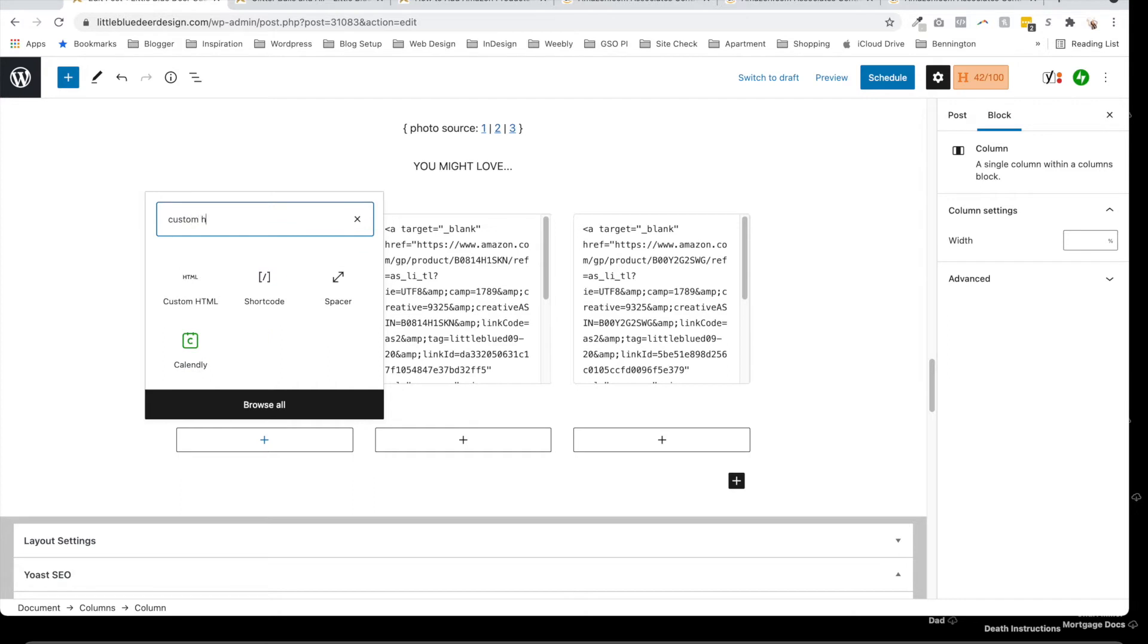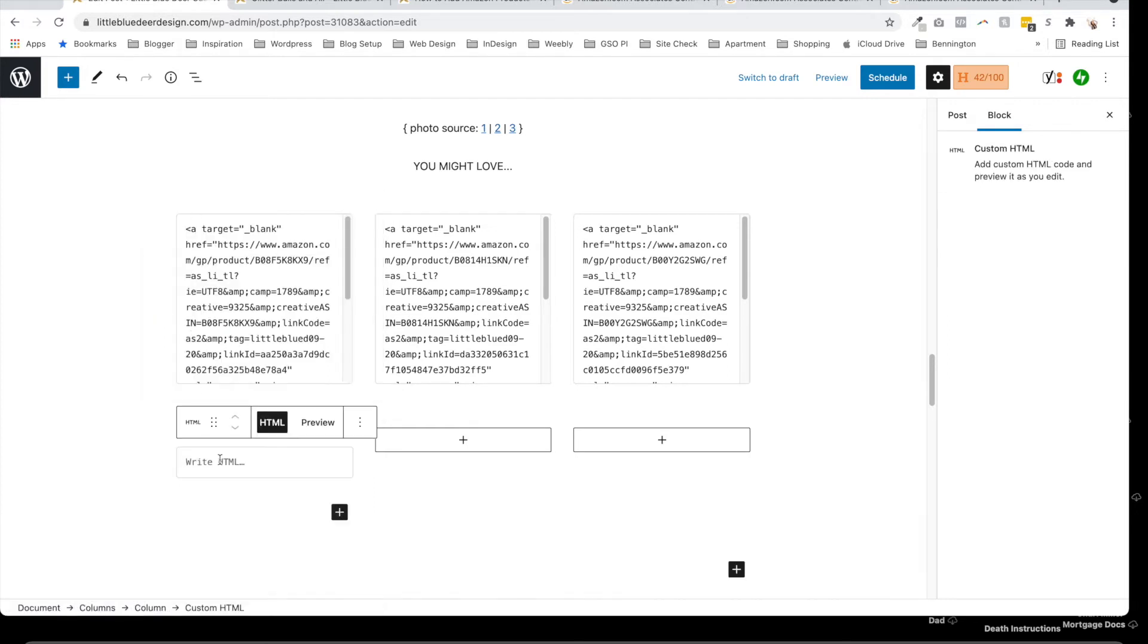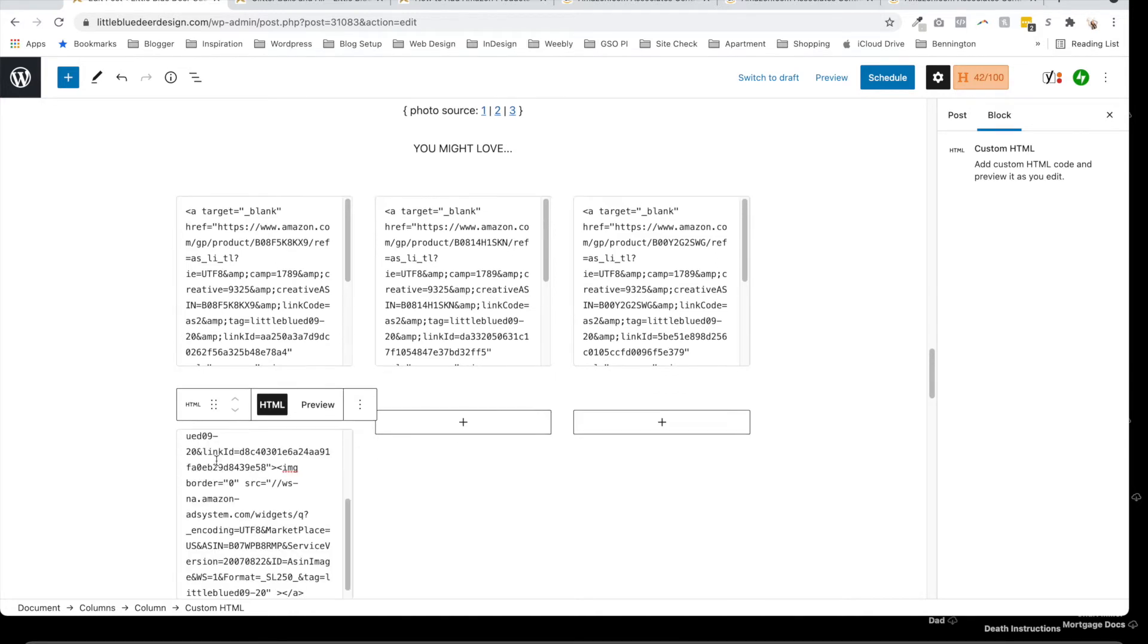I am going to add a block, and the block I want to add now is the custom HTML. So I'm going to search custom HTML—there it is. Click custom HTML and it says write HTML. Now, all I have to do is Command or Control V to paste my widget product in. Now, don't worry about it on the back end—it's going to look like a bunch of code, not a problem.